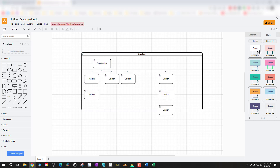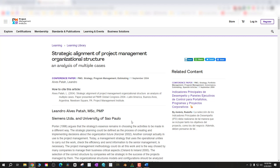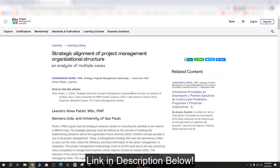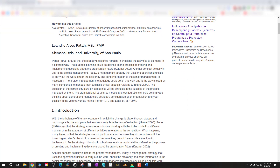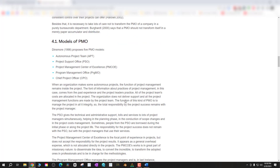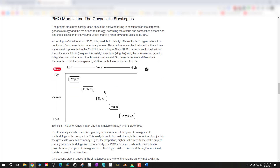I wanted to do a bite-sized segment on org structure theory — why there are different types of structures in different companies. The Project Management Institute is a great resource for understanding these different types of organizations, and there's a lot of research on how organizations have become successful by sorting out their organizational structure. Let's start with a video from Steve Jobs explaining the org structure of Apple.